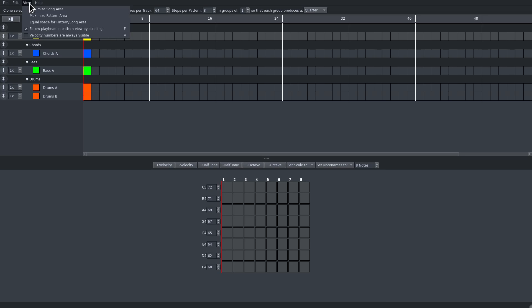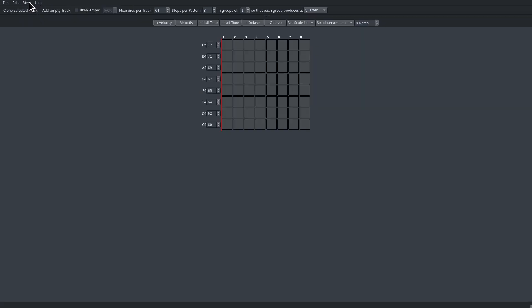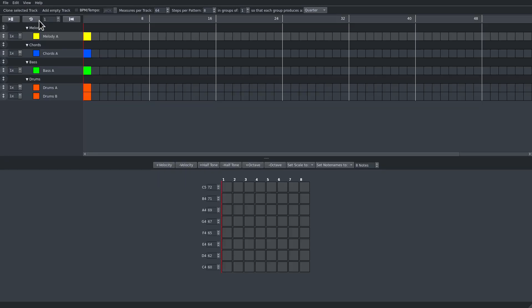In the view menu you can maximize one or the other area, and you have them in equal space.